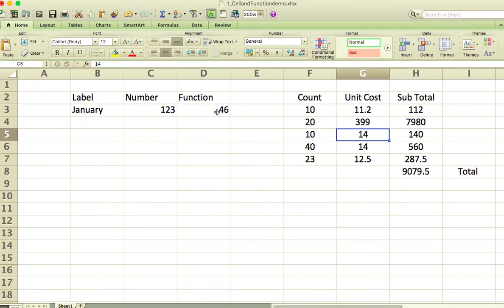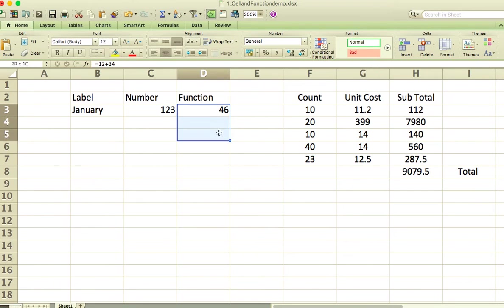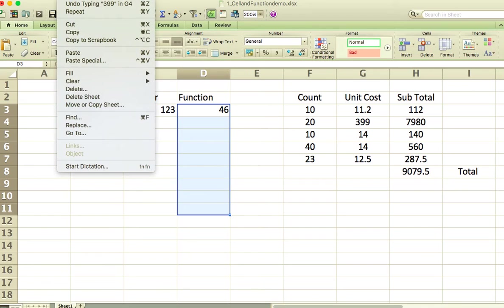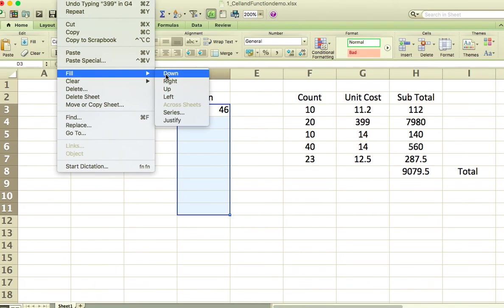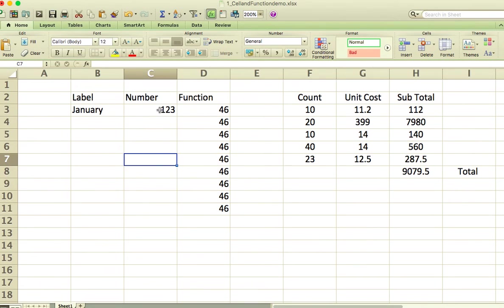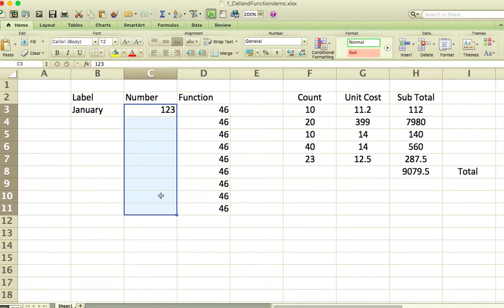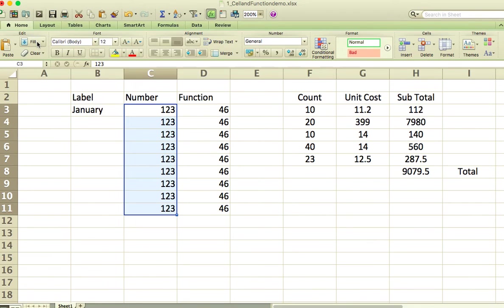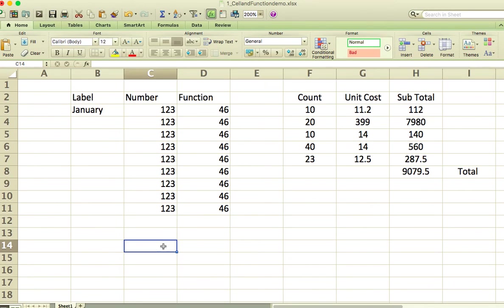Another way I can copy numbers down: I can click in here and drag down, then go to Edit > Fill > Down, and it'll copy that number down for me. I can also click in a cell, drag down, and use the Fill button in the ribbon and tell it to fill down. On PCs, this Fill button is on the right-hand side of the ribbon; on Macs, for some reason it's on the left-hand side. You'll be able to find it on the Home ribbon.